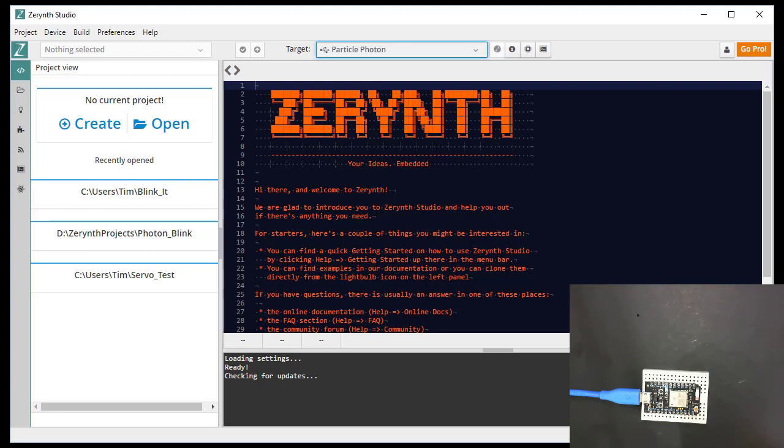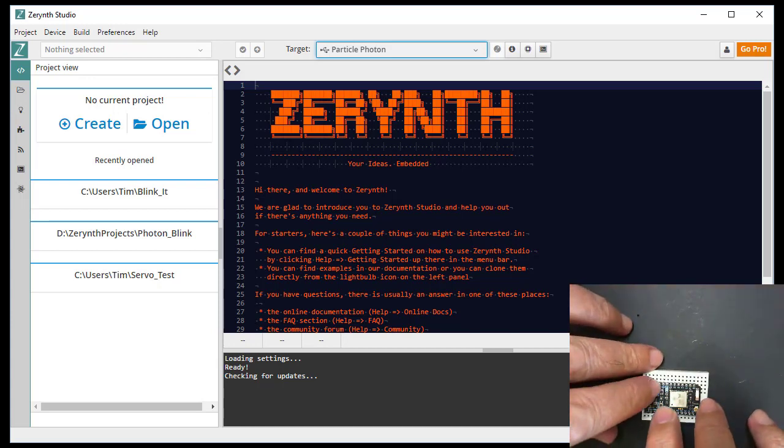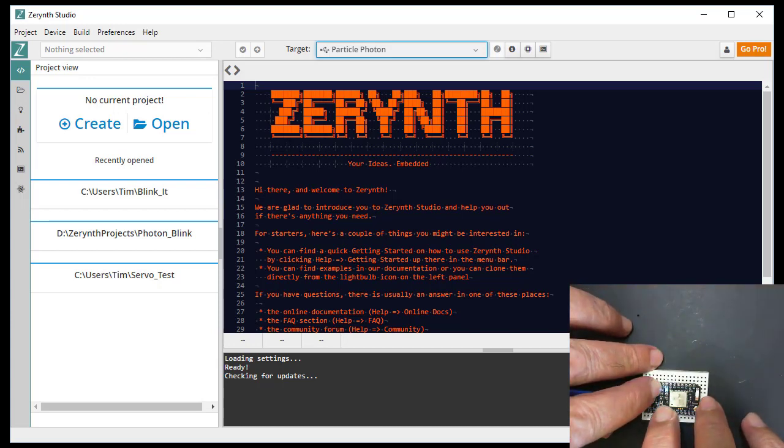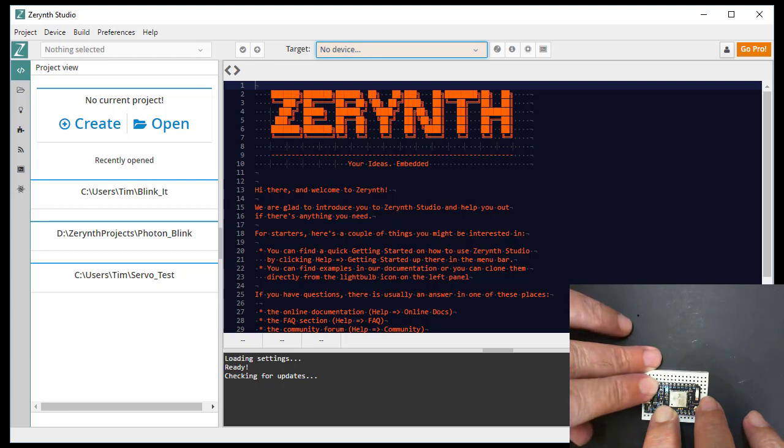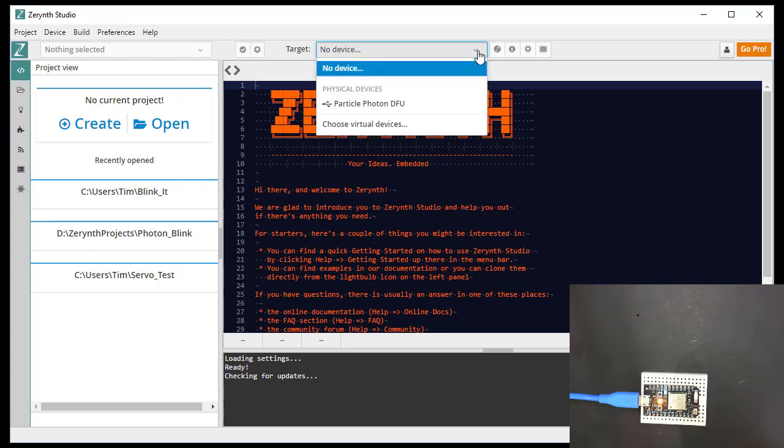We're going to put the photon in DFU mode, which we do by holding both buttons down and then releasing the reset, waiting for a yellow flash, and then releasing the other button. Now we're in DFU mode, and we should be able to select that from here. So it sees the device in DFU.